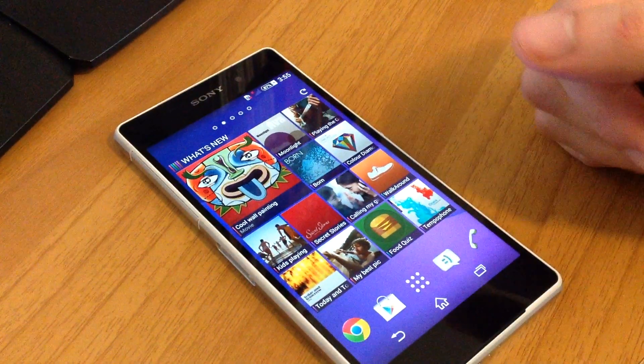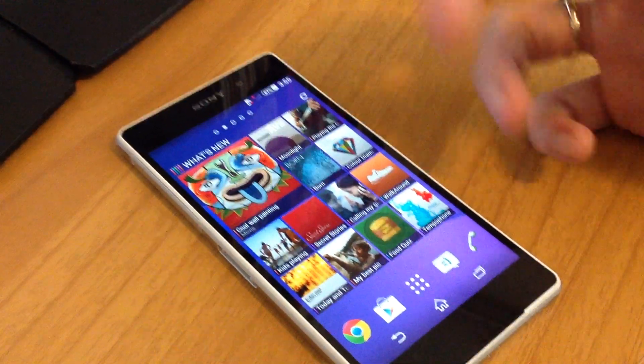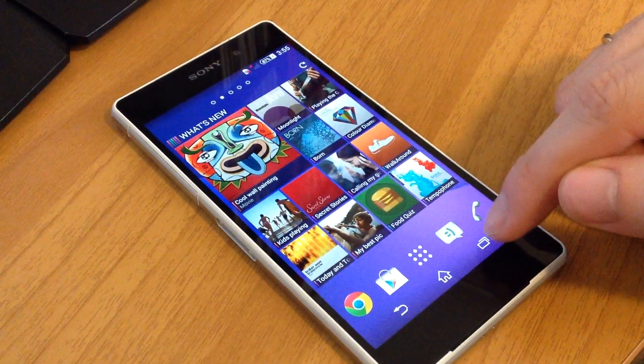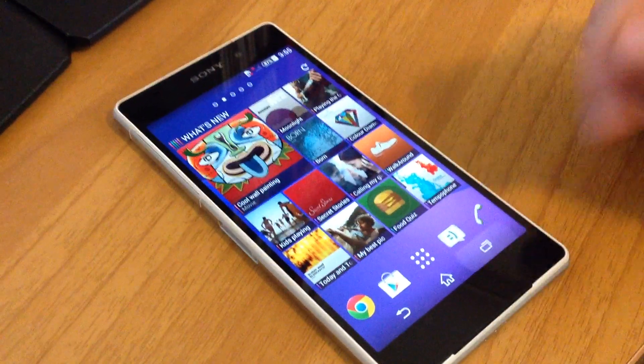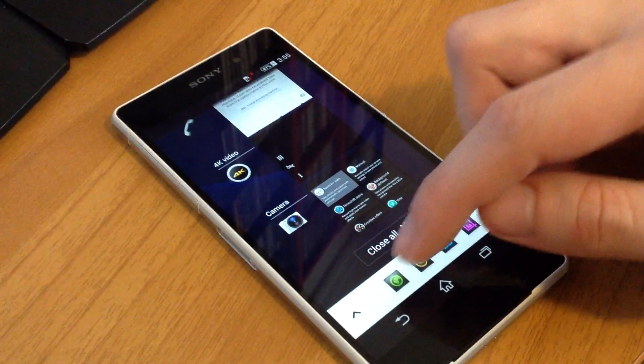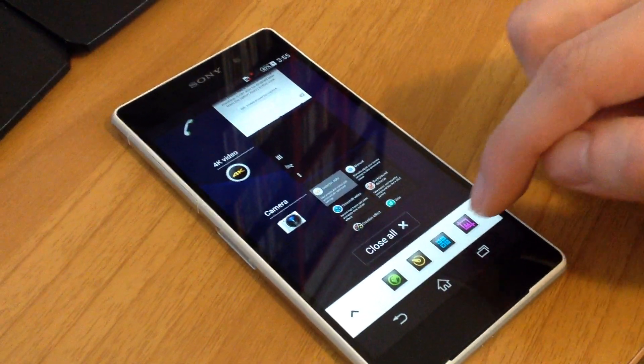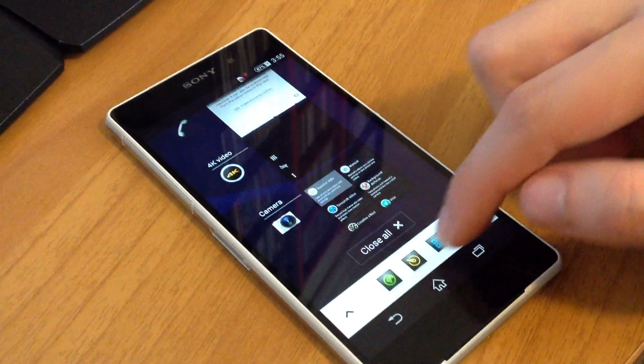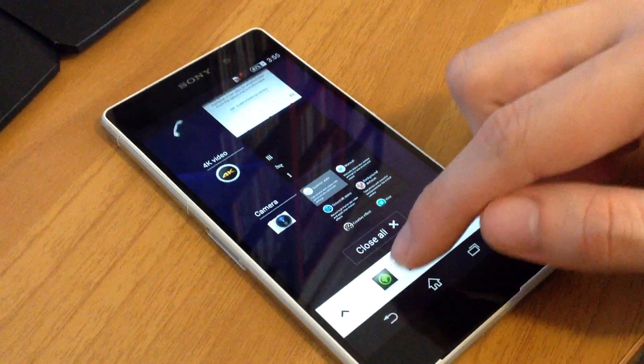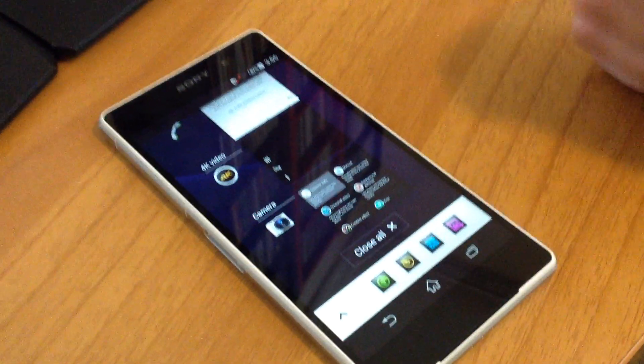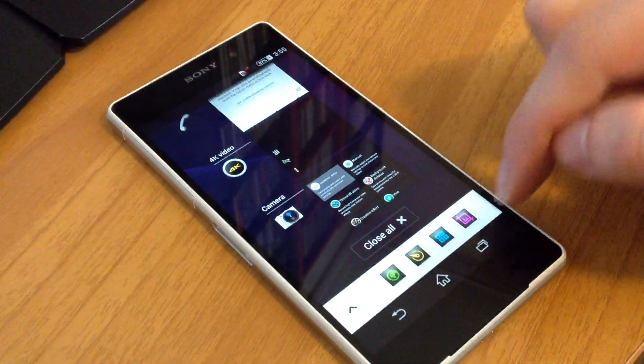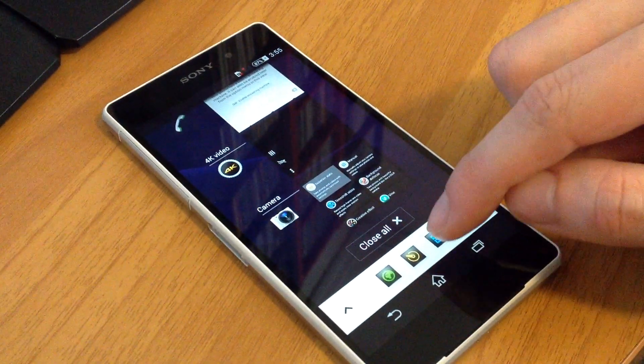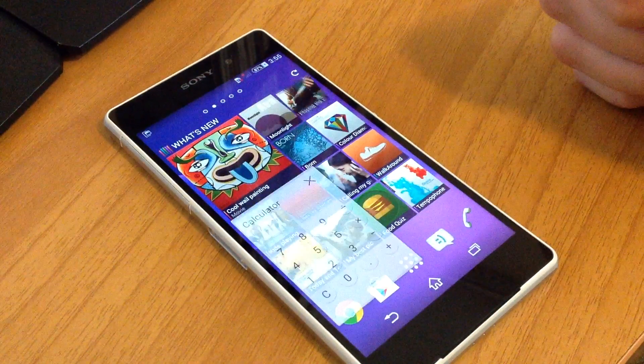First, let's see how to open a small app. You press this button here, the double windows, and then you choose. These are the small apps you can find here—four. You can press one small app, the calculator.